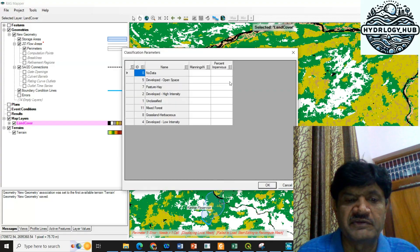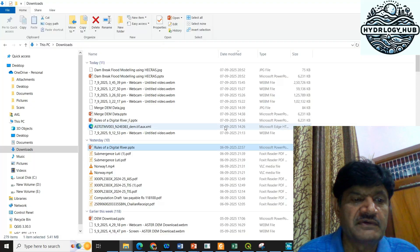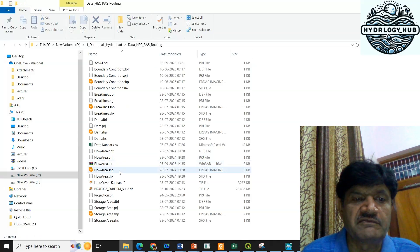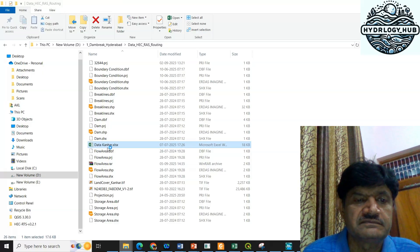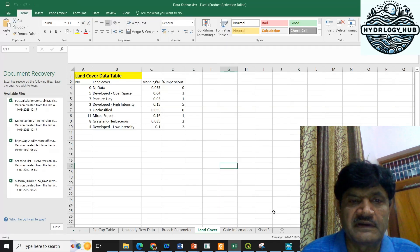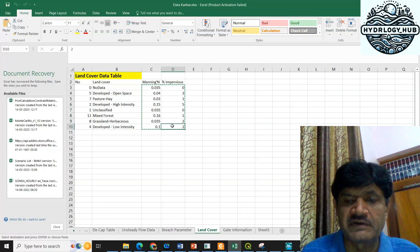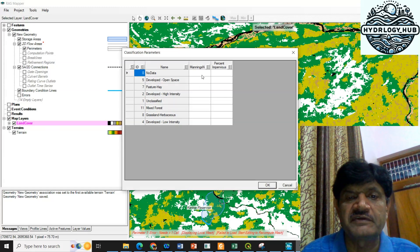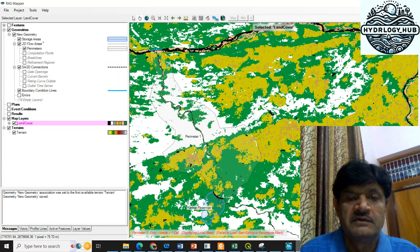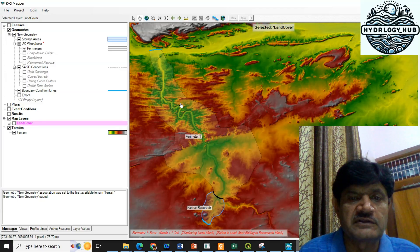Here I can define the Manning's roughness coefficient. My data is in the D drive — I'll select the data file, which is kept in an Excel file, and open it. From the Excel file, I will select the land cover categories and their corresponding Manning's roughness values, copy them with Ctrl+C, and paste them into the HEC-RAS land cover data table with Ctrl+V. The data has been saved, and the RAS Mapper data is now saved.